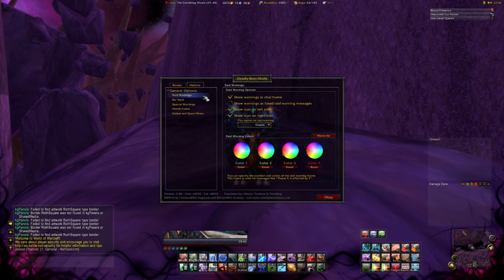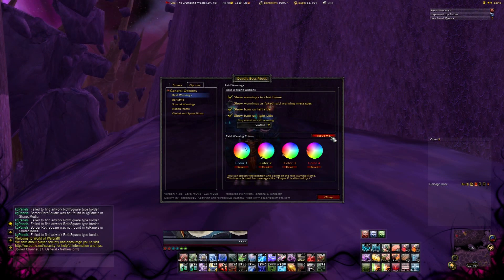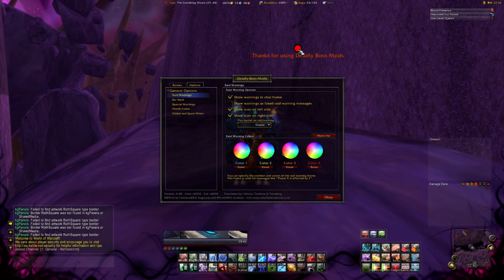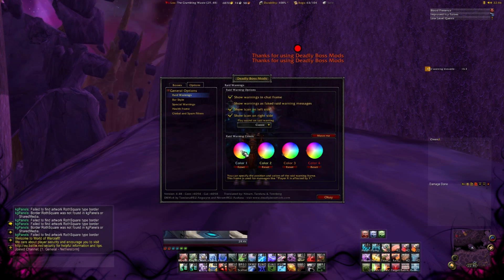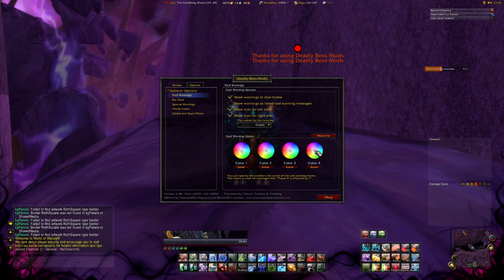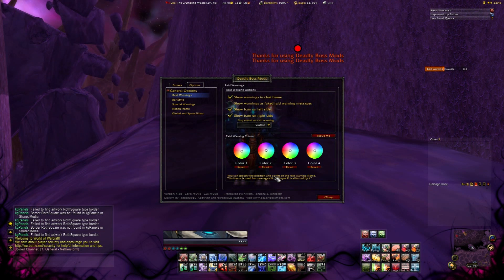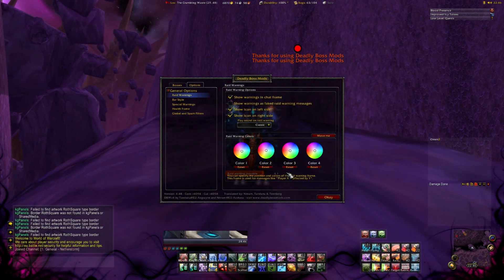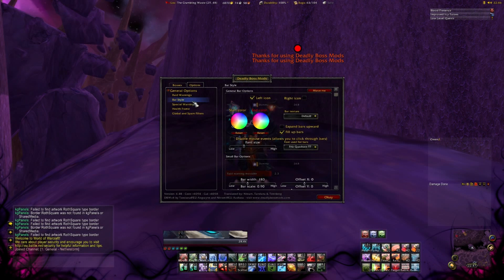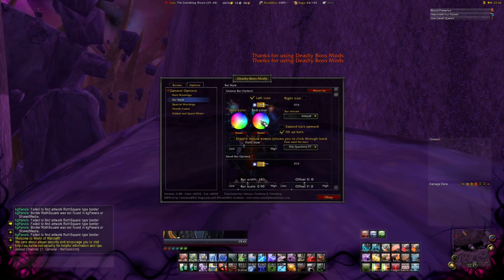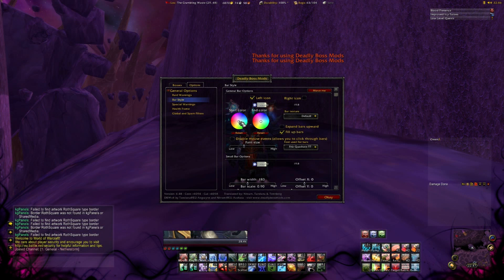Hit the button Options to configure the bars. Click on Rate Warnings to set the colors of the bar. If you hit the Move Me button you can move the bars around. In the Bar Style Options you can change the layout and the size of the buttons. On the main frame of the Options menu you can test the addon.